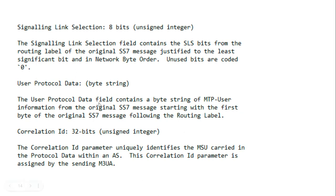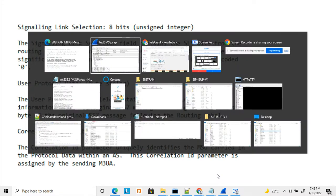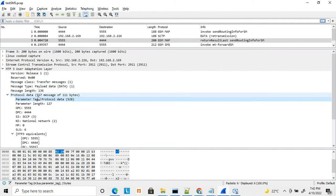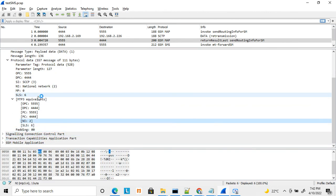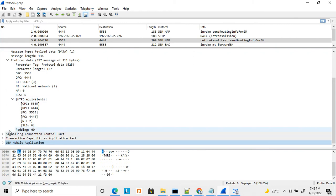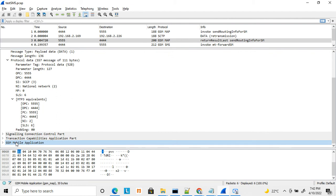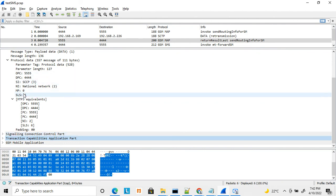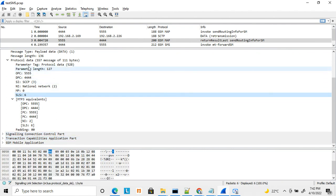The signaling link selection is 8 bits. After the SLS, the rest of the data is the user protocol data — the actual payload. Since MTP Layer 3 is a signaling bearer, the protocol data carries the entire upper-layer message, whether that is SCCP, TCAP, MAP, or any other protocol. The protocol data field contains that complete upper-layer message.